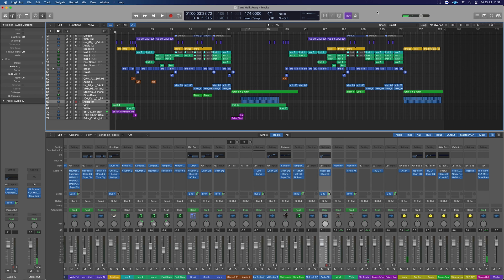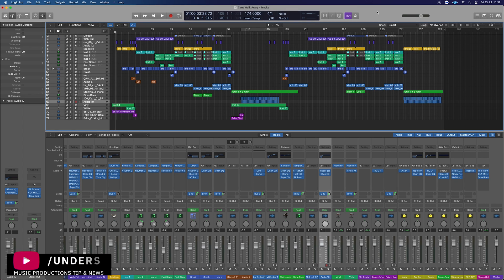Hi guys, it's Underset. In today's video, we're going to look at how you can make your Logic Pro projects smaller.